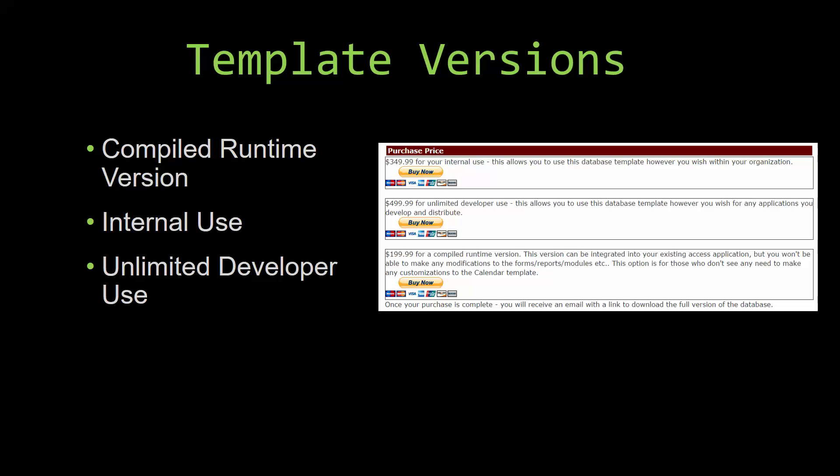Our internal use version allows you to use or modify the databases however you wish within your organization. And last but not least, our unlimited developer use version allows you to use the database template however you wish for any applications you develop and distribute the template as part of a database you create.